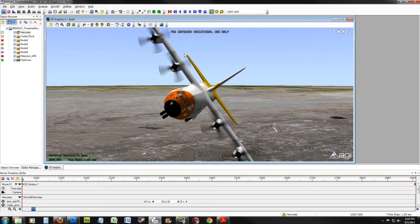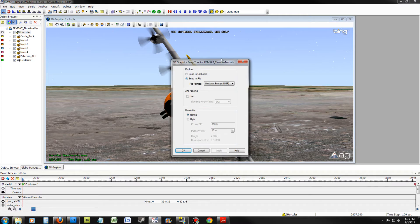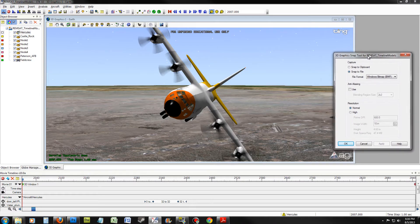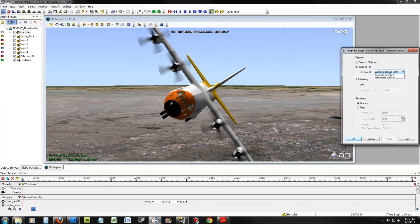We will now be using Snapshot. To open Snapshot, click on Snapshot Properties. Move it over to the side for now. Make sure it's on Snap to File and select a file format. I will be using JPEG.